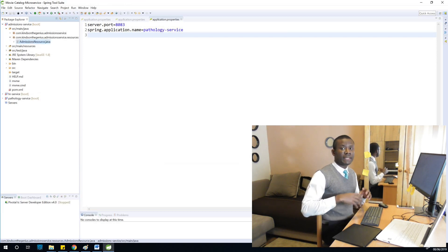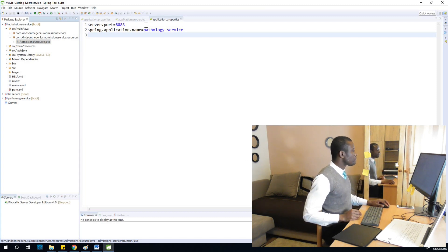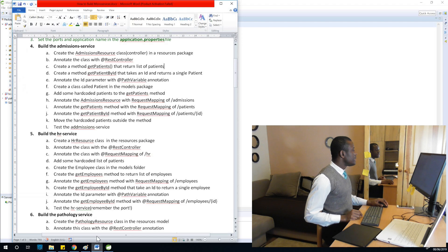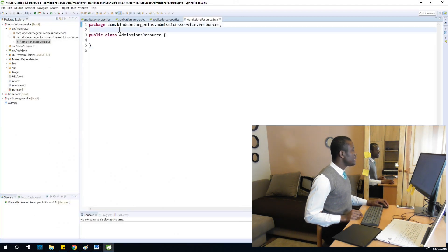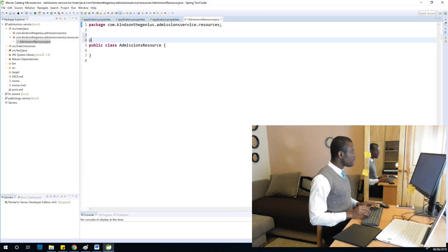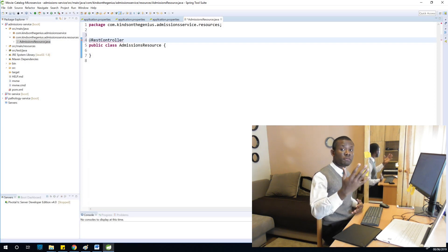AdmissionsResource is like the controller file that controls the admissions service. We've created the class and it opens up. The next step is to annotate it with @RestController. I'll mark the previous step as done and annotate it — simply add @RestController. A controller file is a file that handles requests coming from the client.